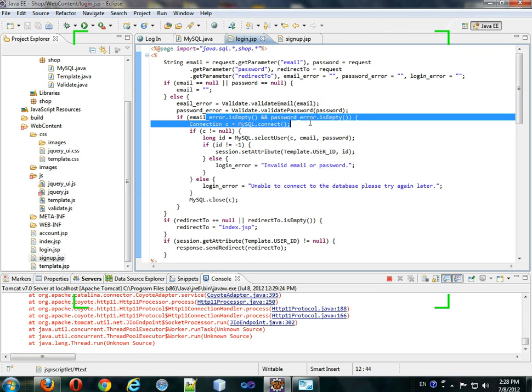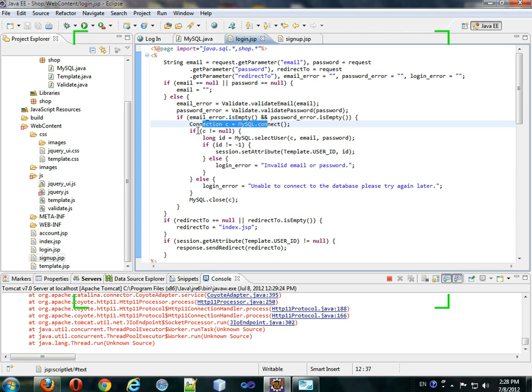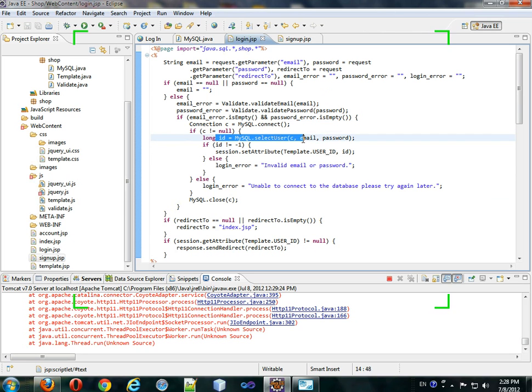If there is no error, then we'll get a connection. If we got the connection, then we'll select a user.